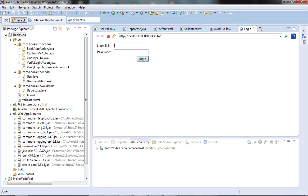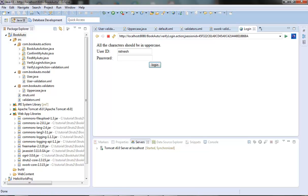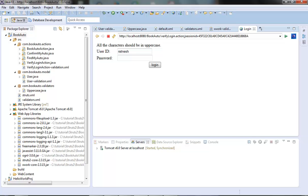Let's test it by using some lowercase characters here. Click on login. We are getting the error from our uppercase validator that all the characters should be in uppercase. So our uppercase validator or custom validator is working fine.